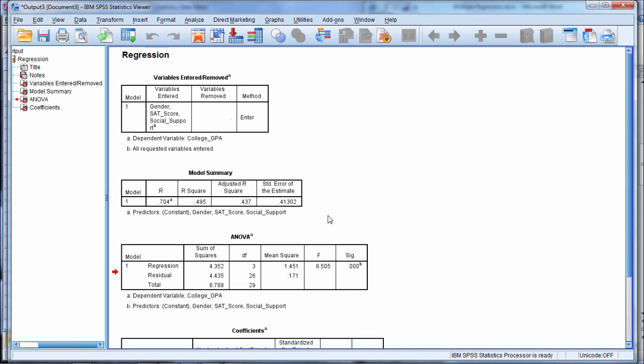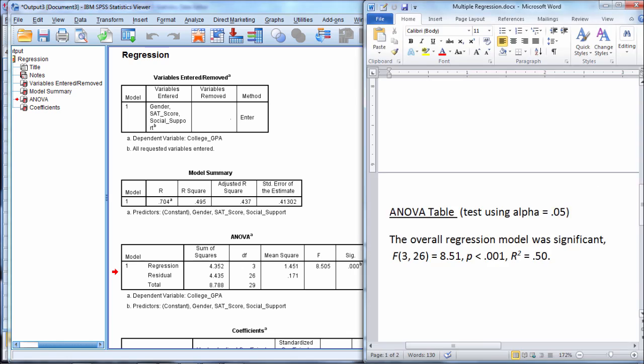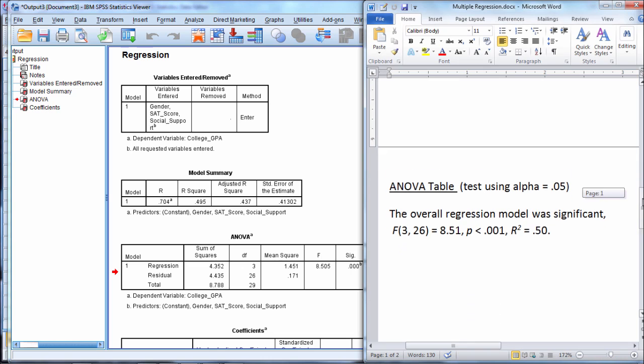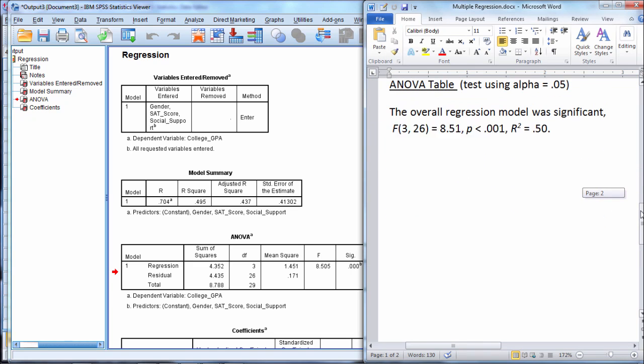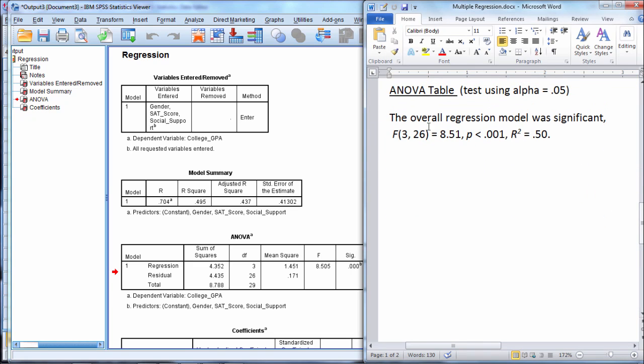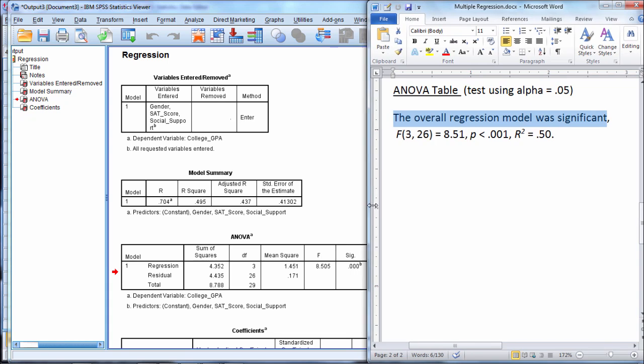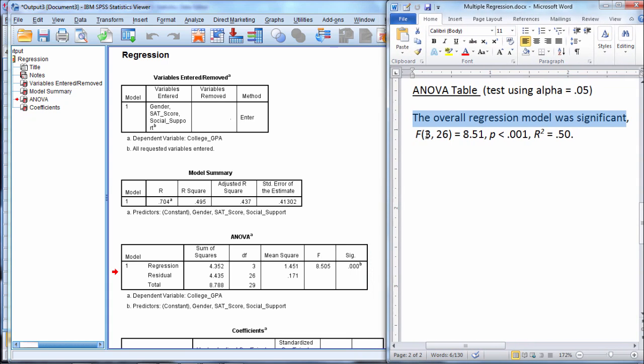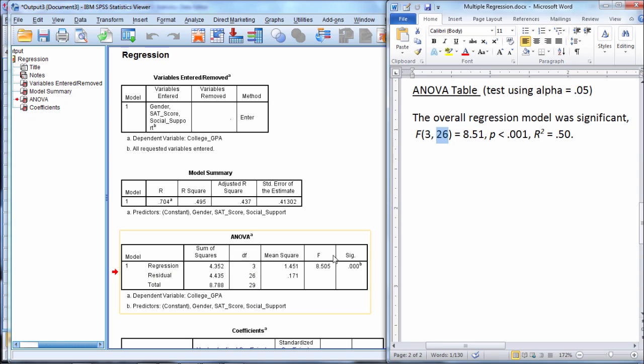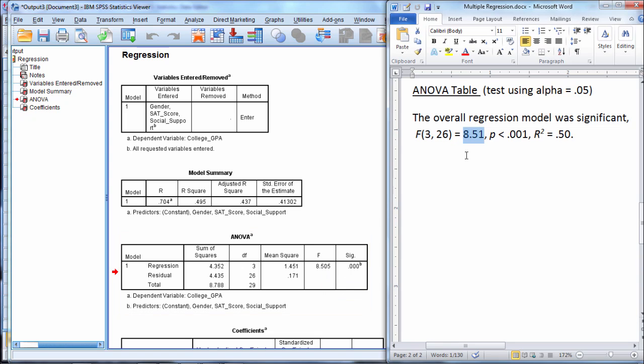We could interpret the results of the ANOVA table as follows, and you'll often see this written up in research reports or journal articles. The overall regression model was significant, and then here we have F(3, 26), which you can see right here under DF for regression and residual respectively. Then we have an F value of 8.51, which you see here reported under F, and I rounded it to two decimal places.